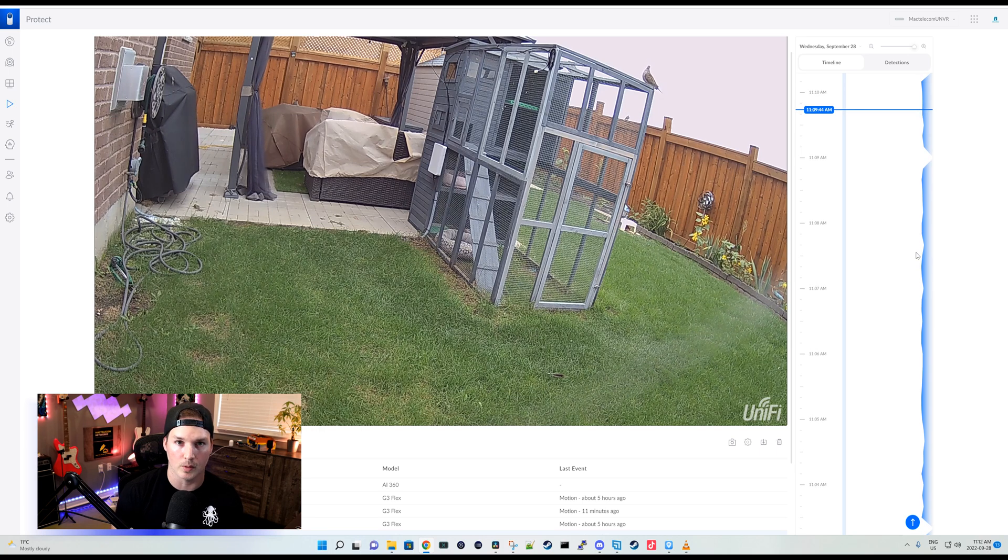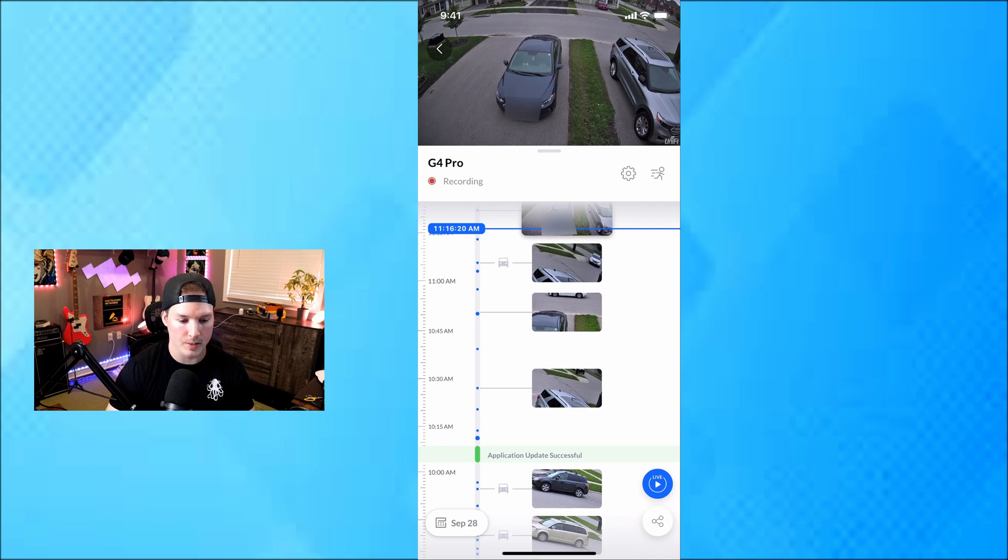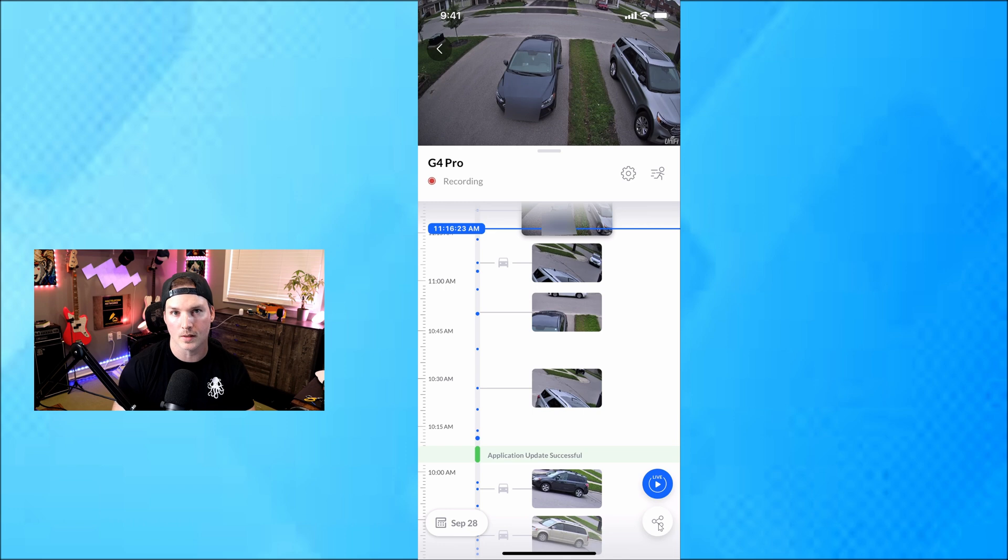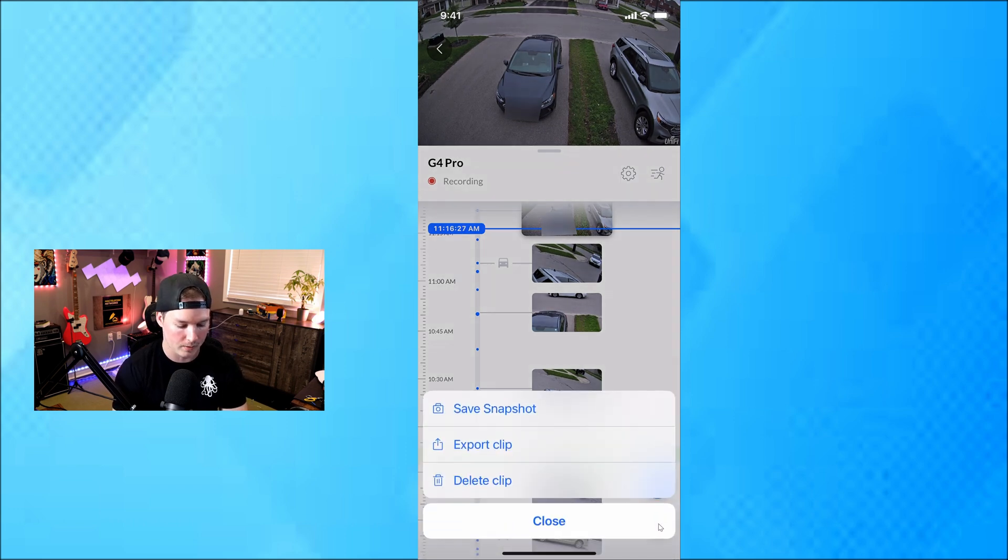Now let's check out the time-lapse from my phone. Now we're in UniFi Protect on my phone. We can see in the bottom right corner that we have these three dots. This is where we're gonna export the clip and do that time-lapse. So I'll click on that.